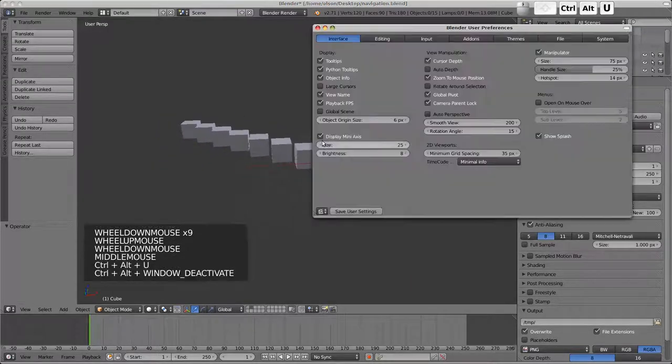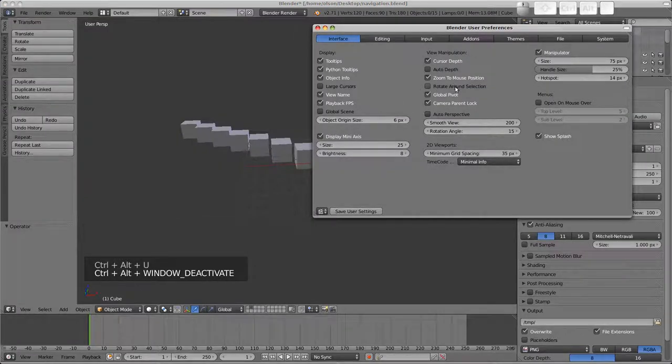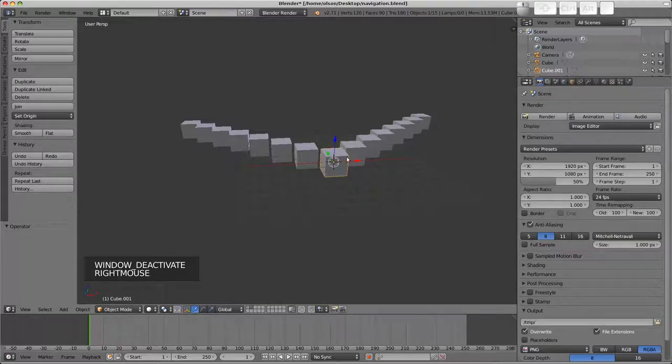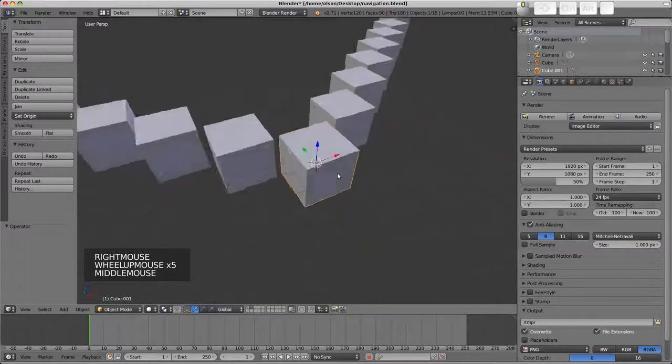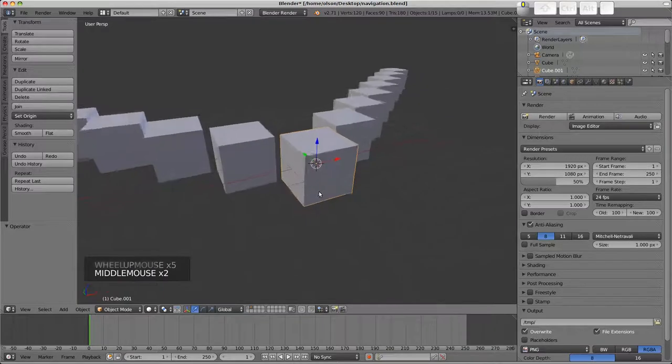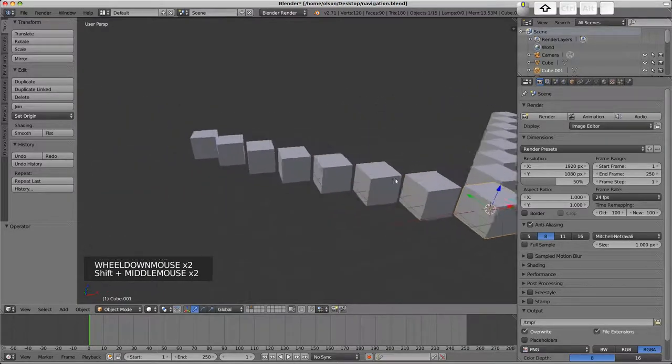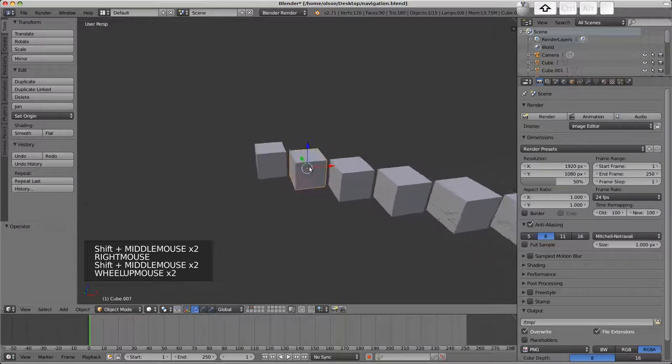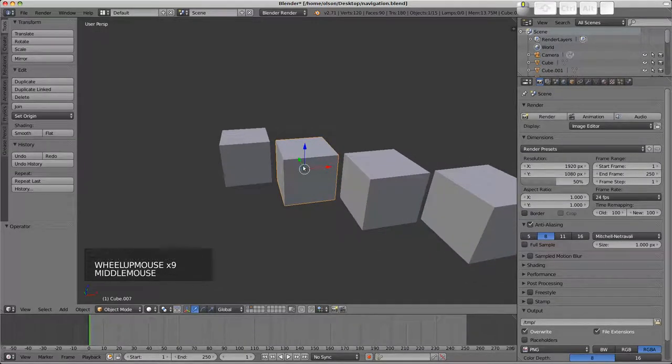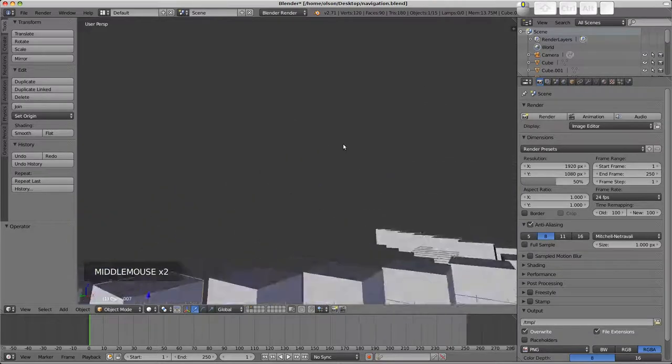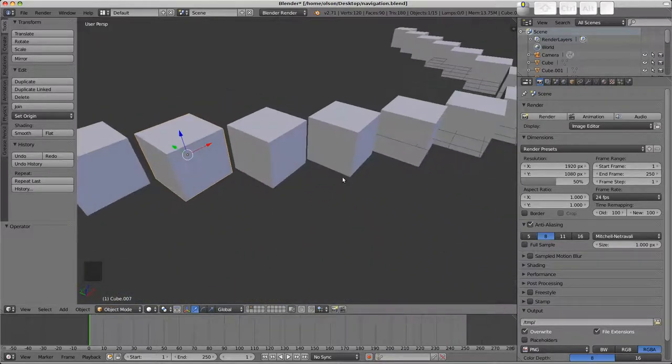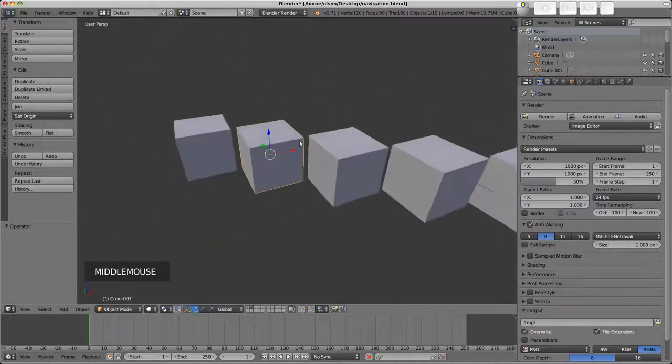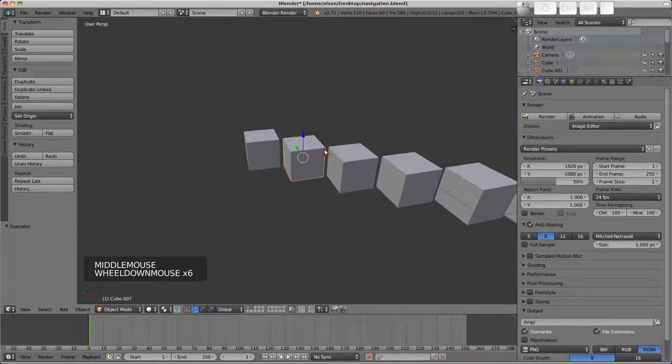Next we've got rotate around selection. To demonstrate this, if I right click on an object to select it in the viewport we can see how we're rotating now around this object fairly nicely. If I go over here and select this object I can zoom into it using zoom to mouse position quite nicely, but now if I try to rotate around it we're not really rotating around a nice point to view this object from all sides.